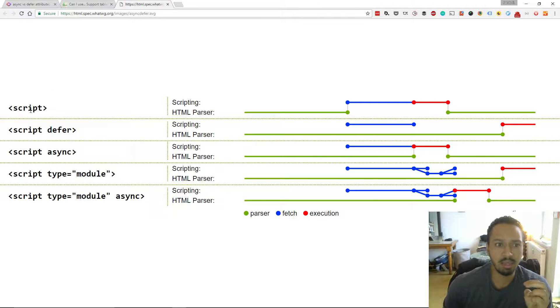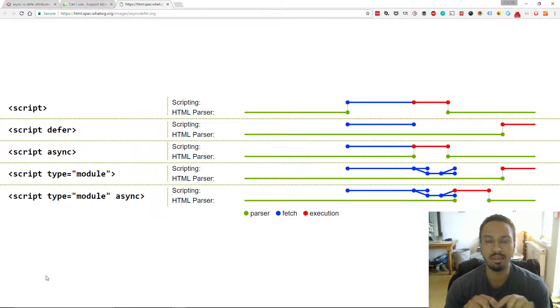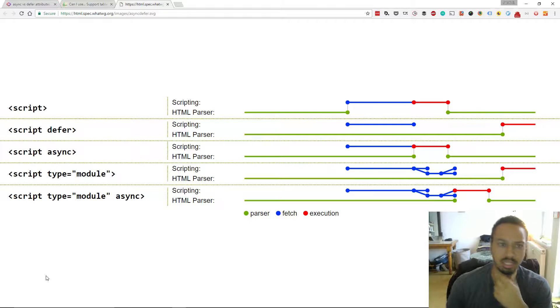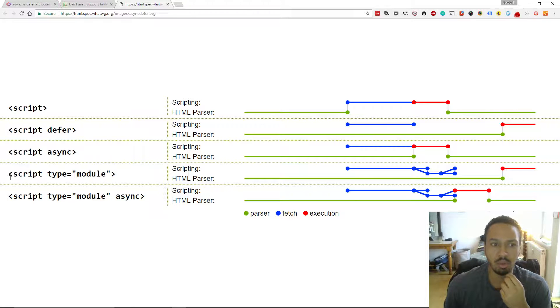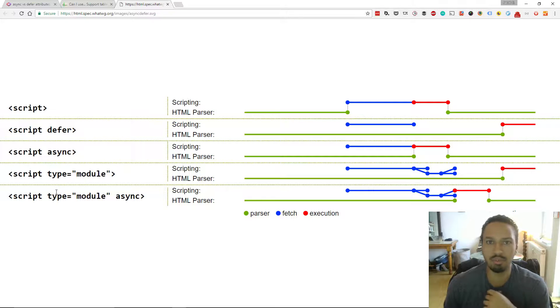Here's another kind of overview of the different ways that the script tags work with the different attributes. There's a couple that we didn't cover, but you may not be asked that, and it's always good to do some more research.